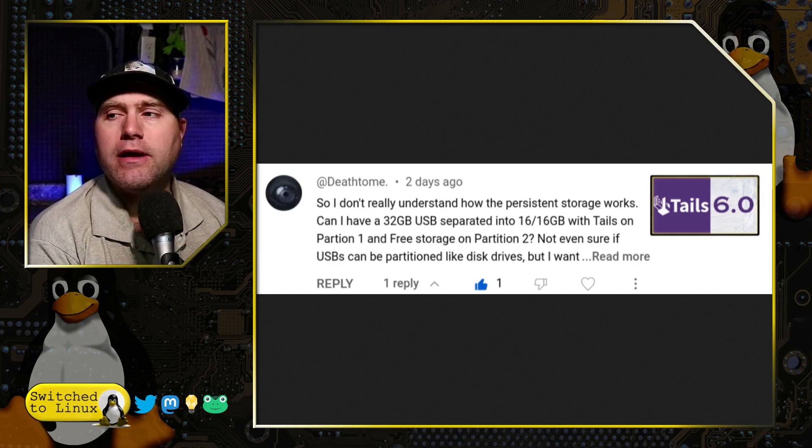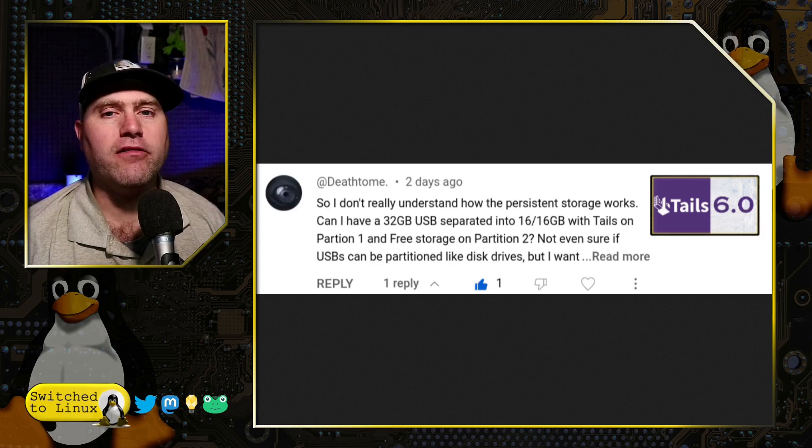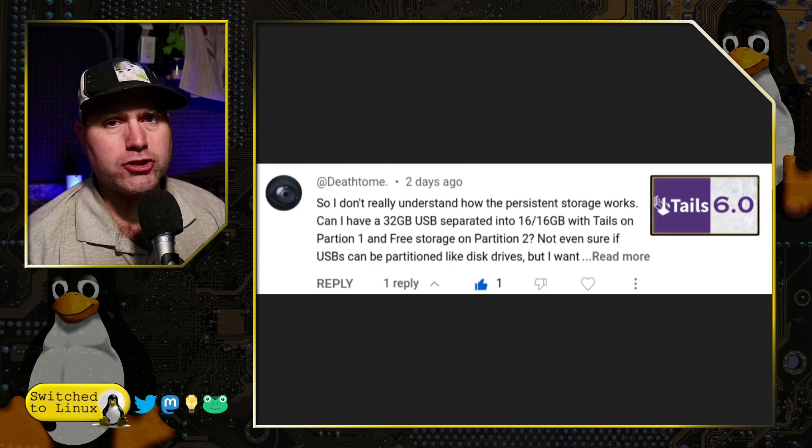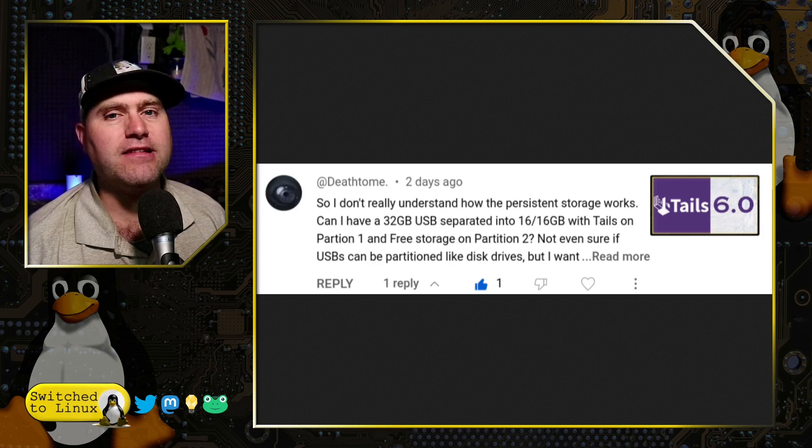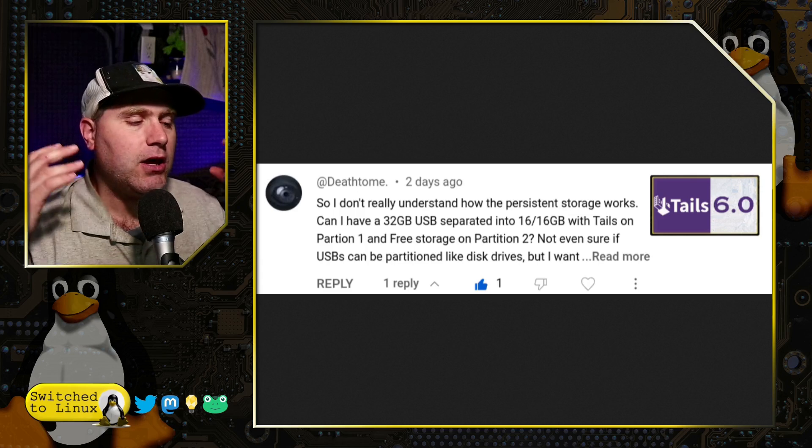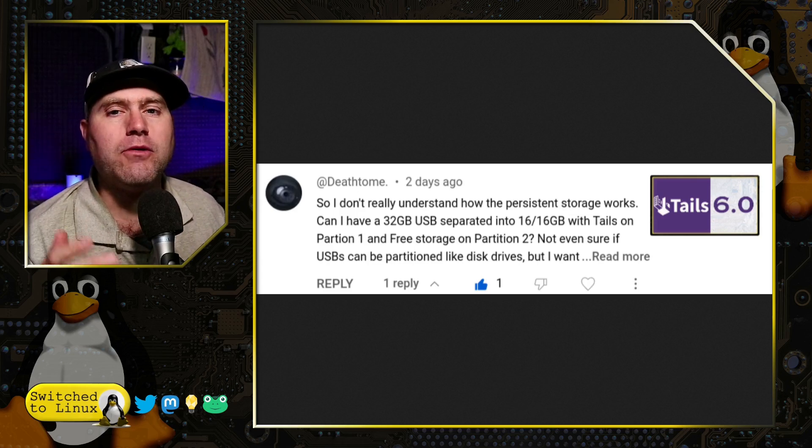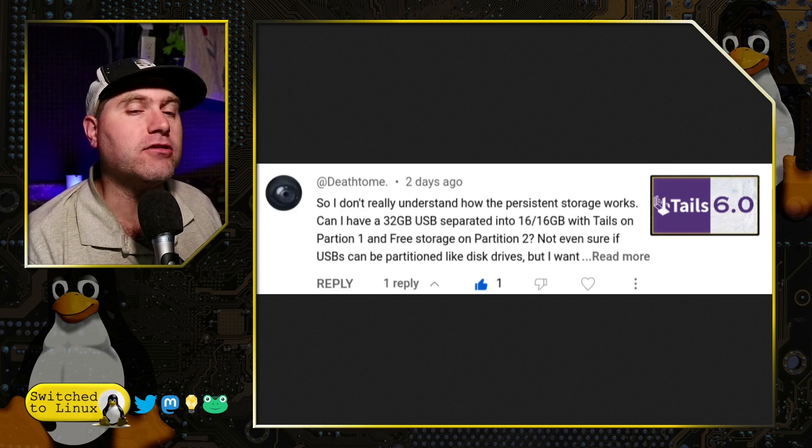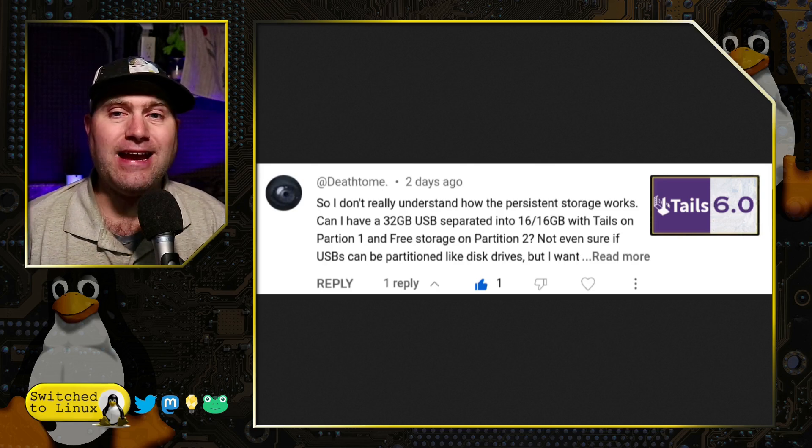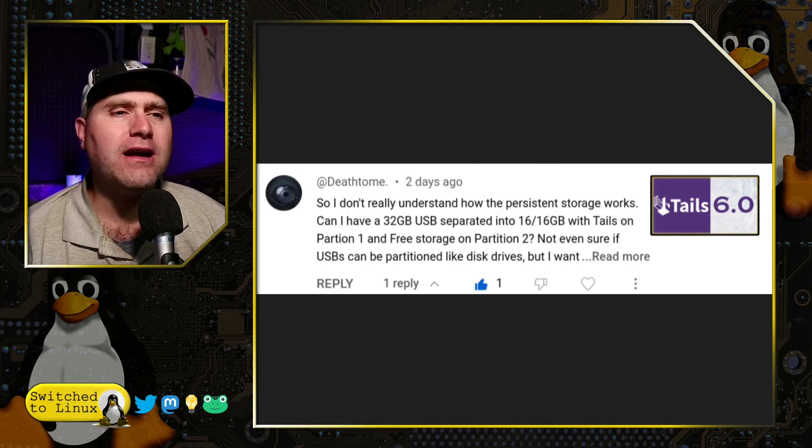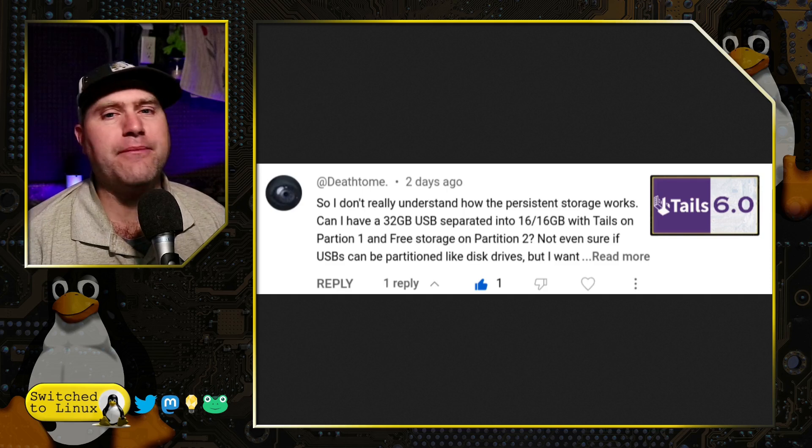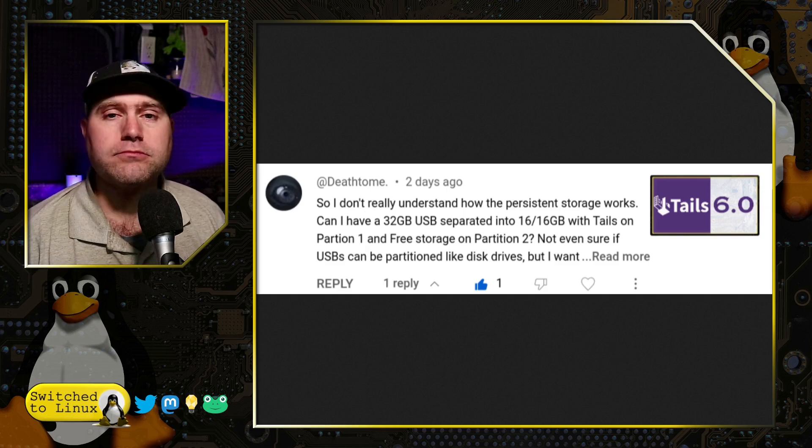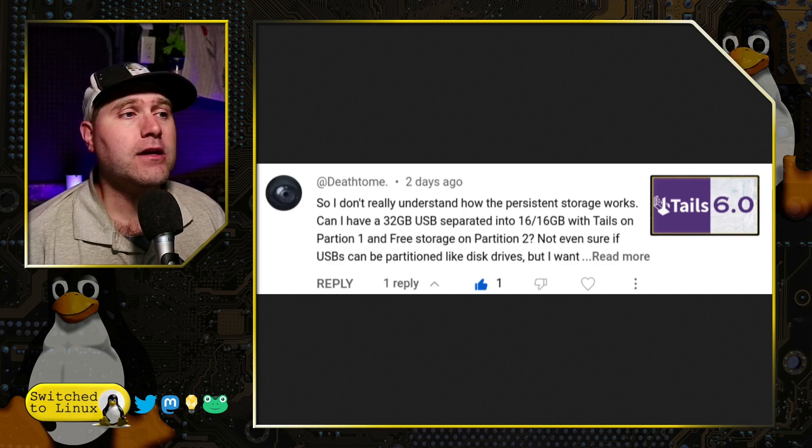So first and foremost, in Tails, if you're looking for the truest, best definition of persistence, meaning we have a live key which refreshes itself every single time, but then we have the ability to retrieve data and even settings and some software, Tails is absolutely the best place to go. It's designed for this.